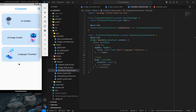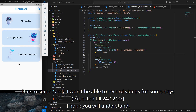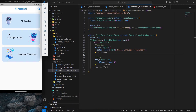Hello everyone, my name is Harsh and a very warm welcome to all of you in this AI assistant app in Flutter. In the previous videos we completed the functionality for AI image creator as well as AI chat bot.